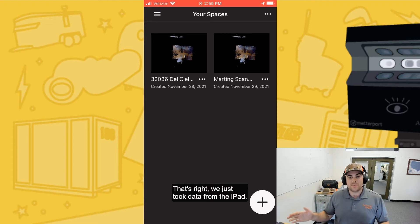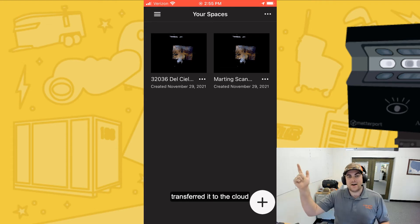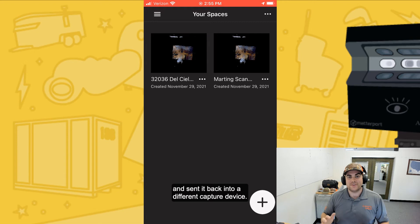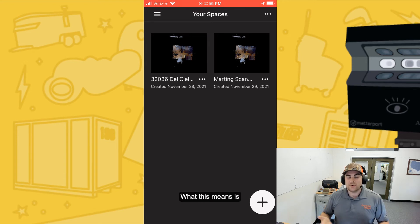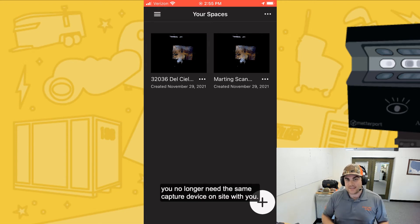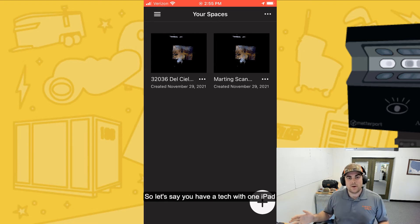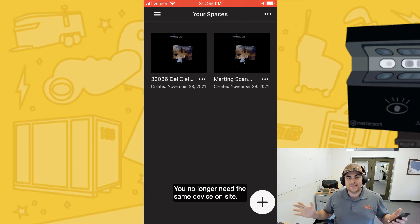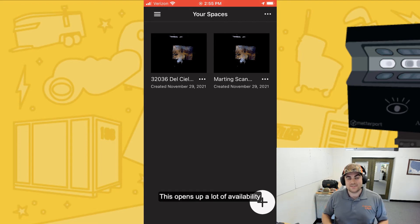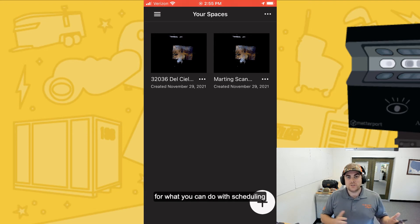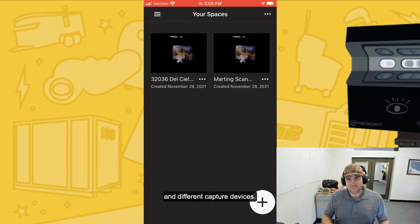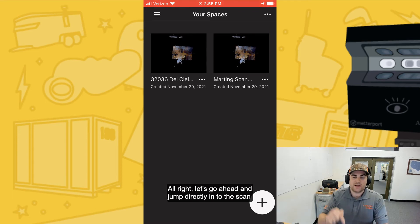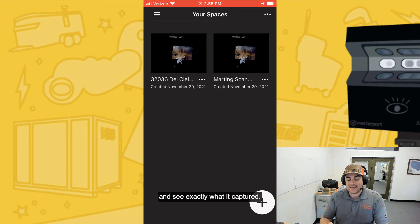We just took data from the iPad, transferred it to the cloud, and sent it back into a different capture device. What this means is you no longer need the same capture device on site. So let's say you have a tech with one iPad and a second tech with an iPhone or another iPad — you no longer need the same device on site. This opens up a lot of availability for what you can do with scheduling and different capture devices.